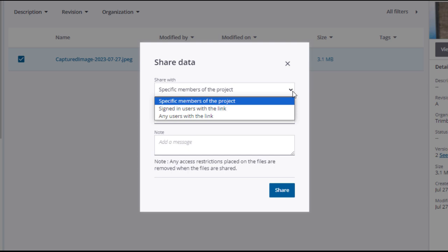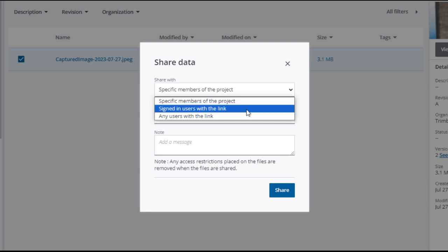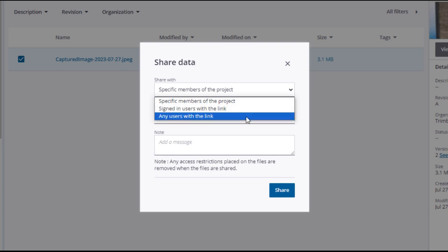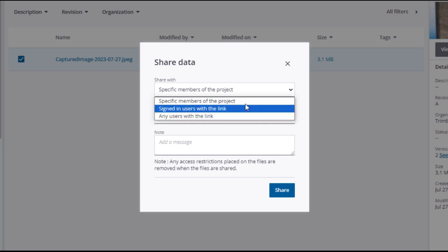Specific members of the project, that means Project Site users who have been invited to the project. Signed in users with the link, which would be people who are signed into Project Site, whether they are part of the project or not. Finally, any users with the link. This means external contacts who may not be Project Site account holders or users, essentially anyone to whom you send the link.